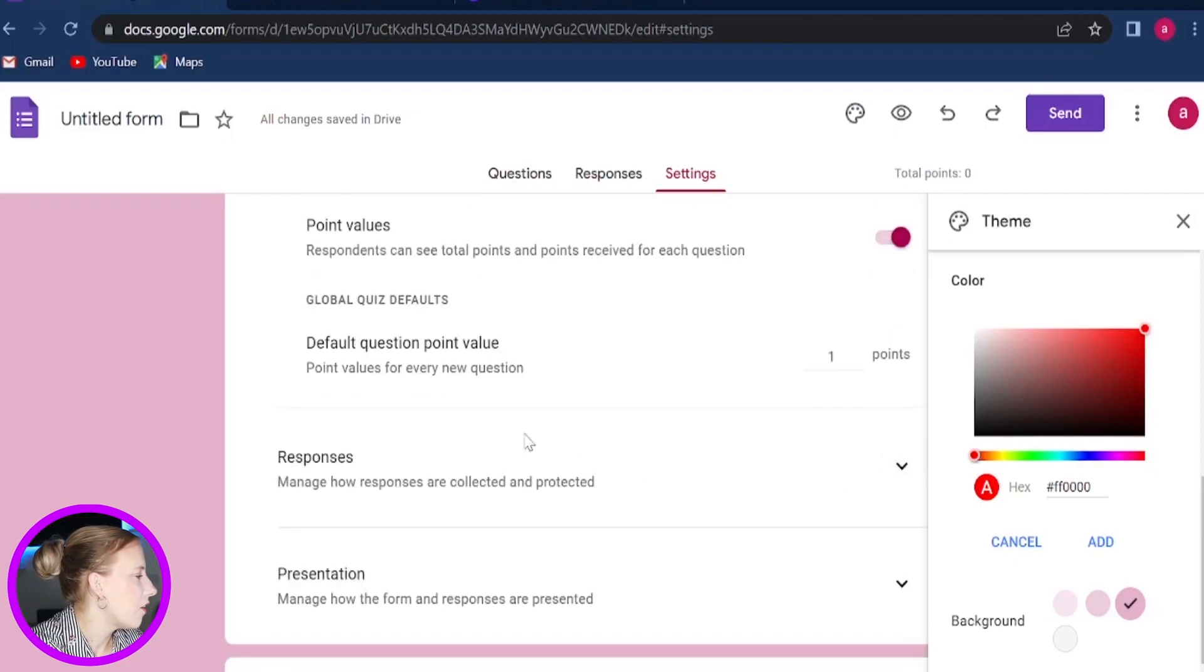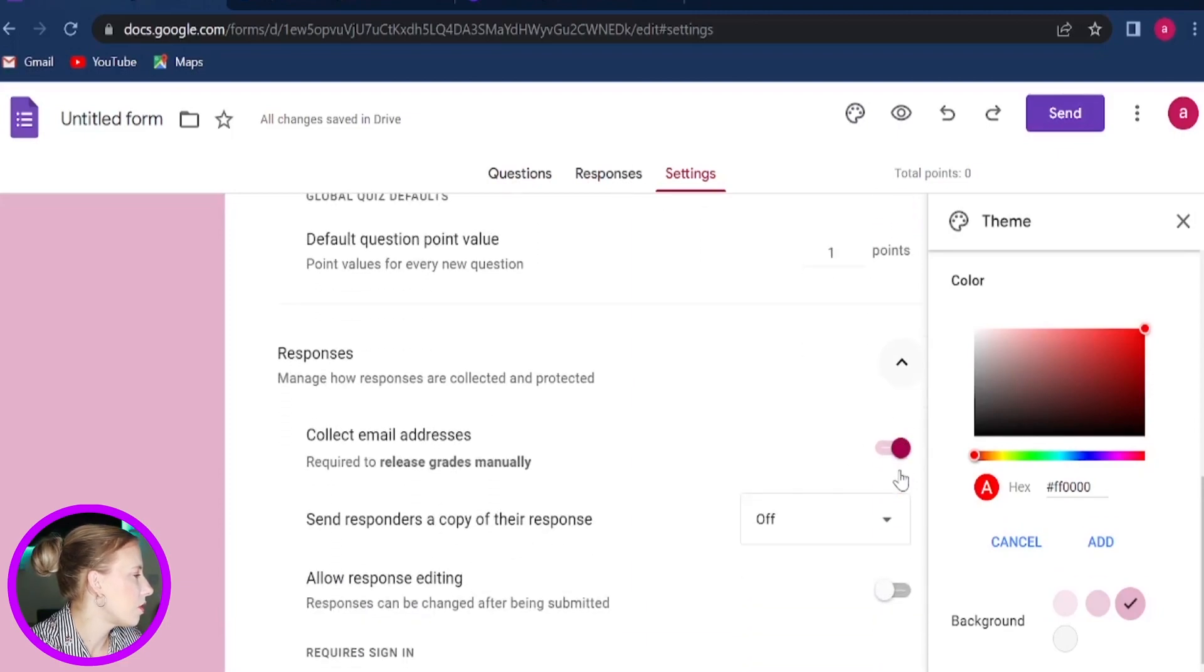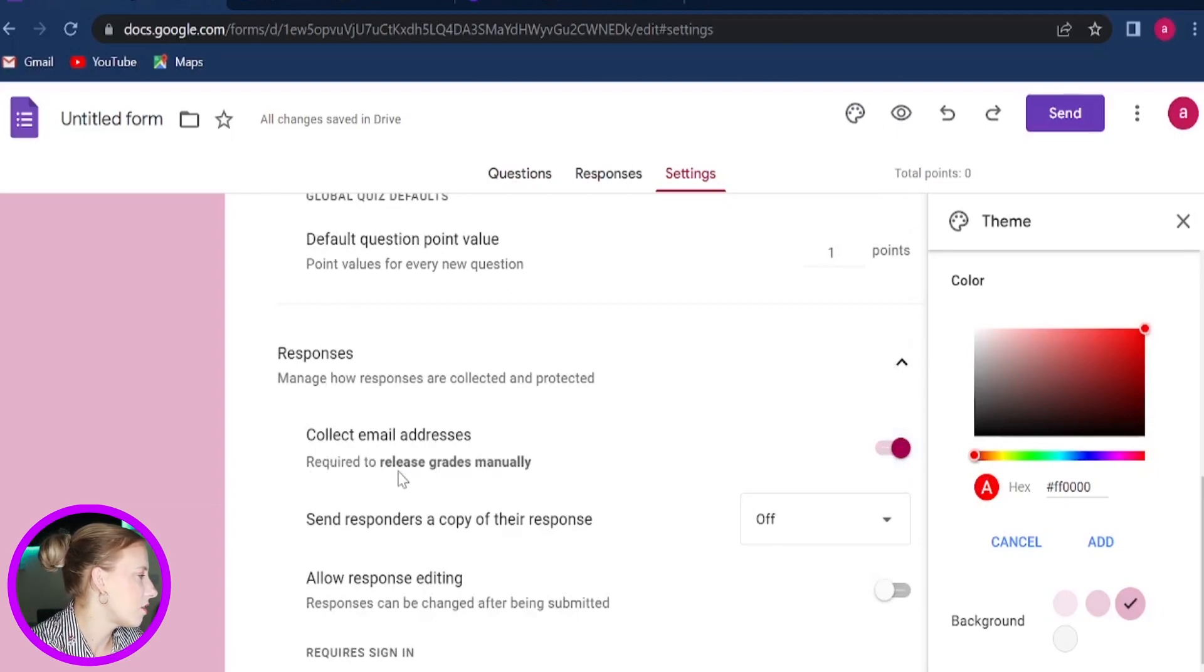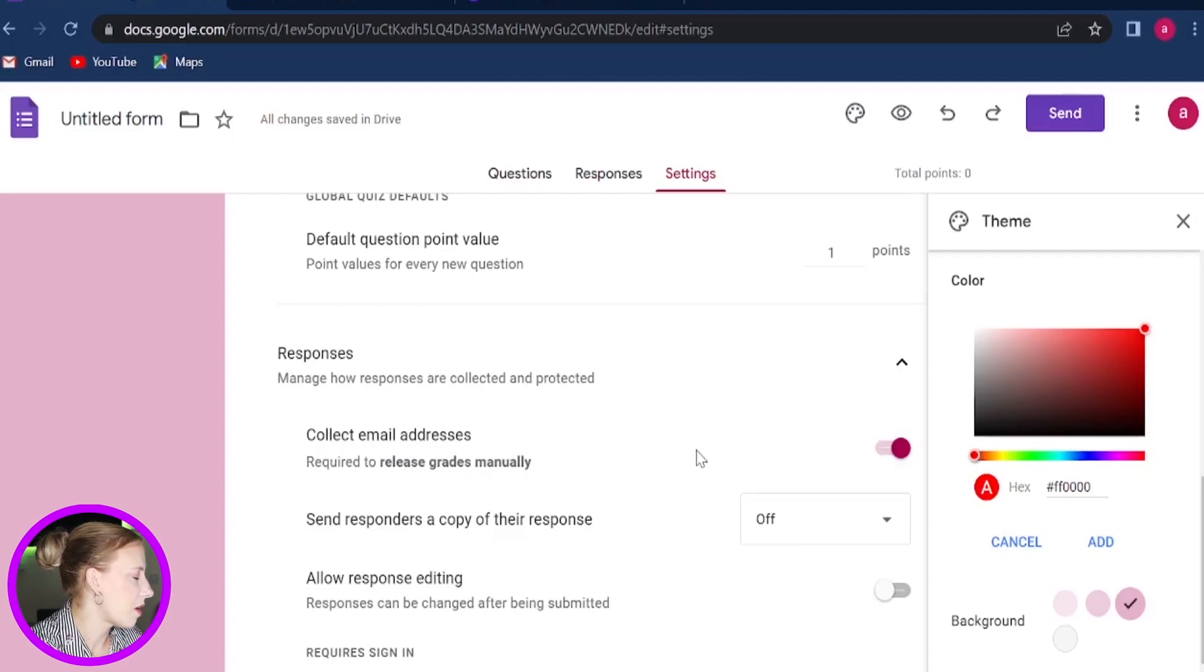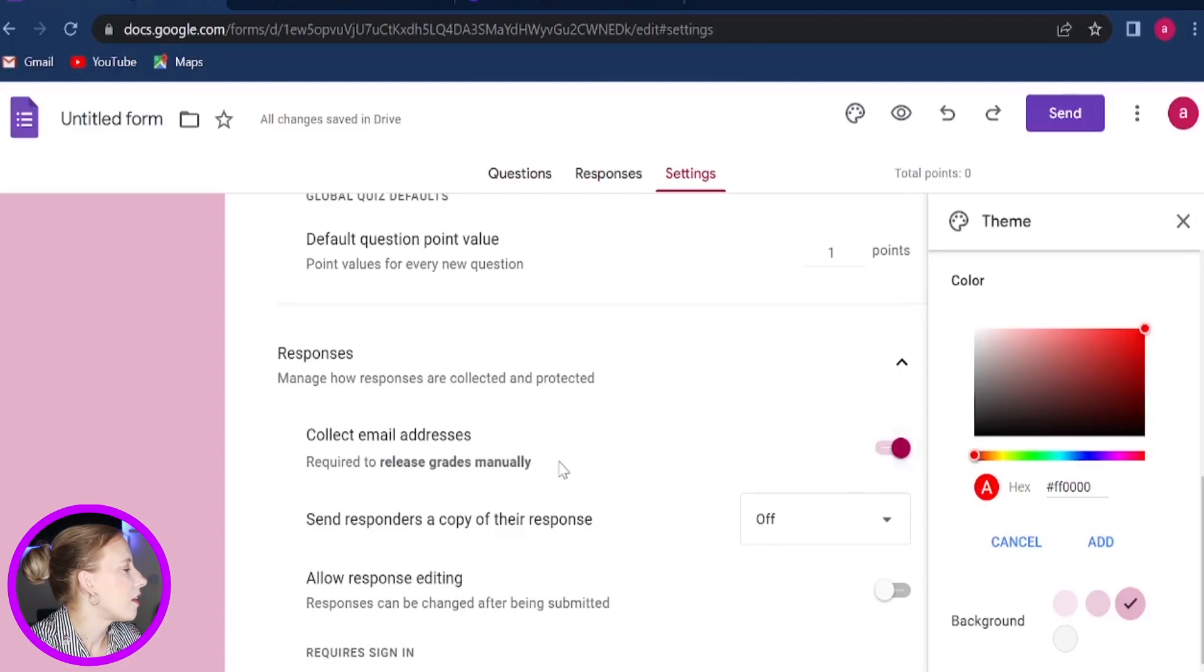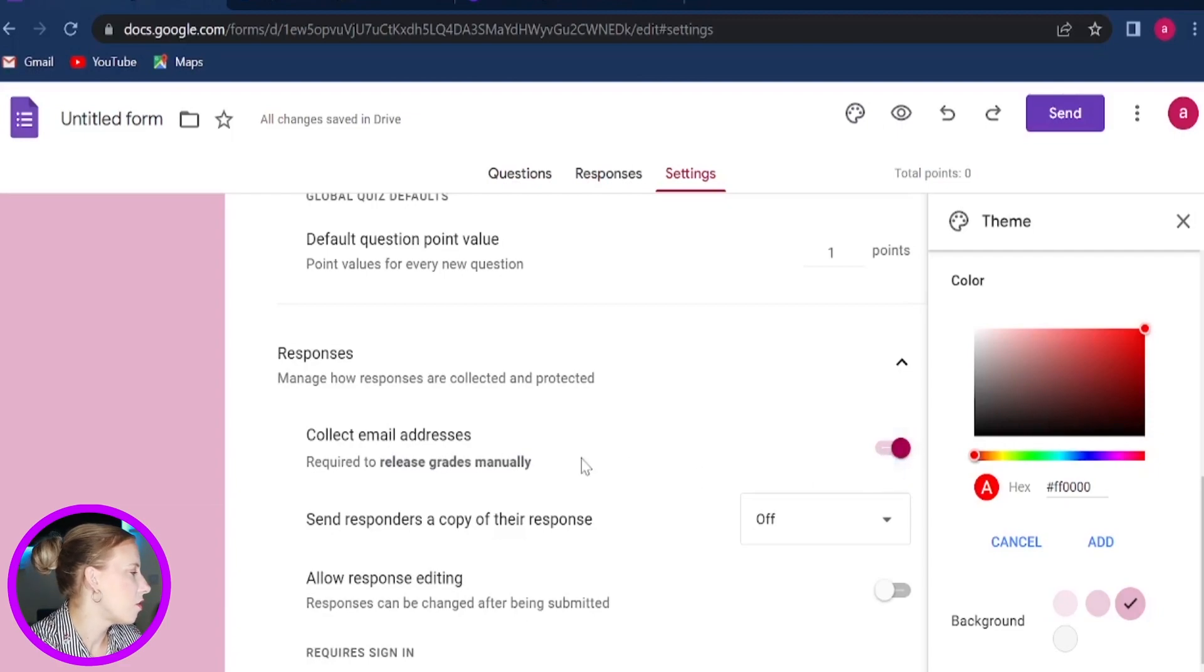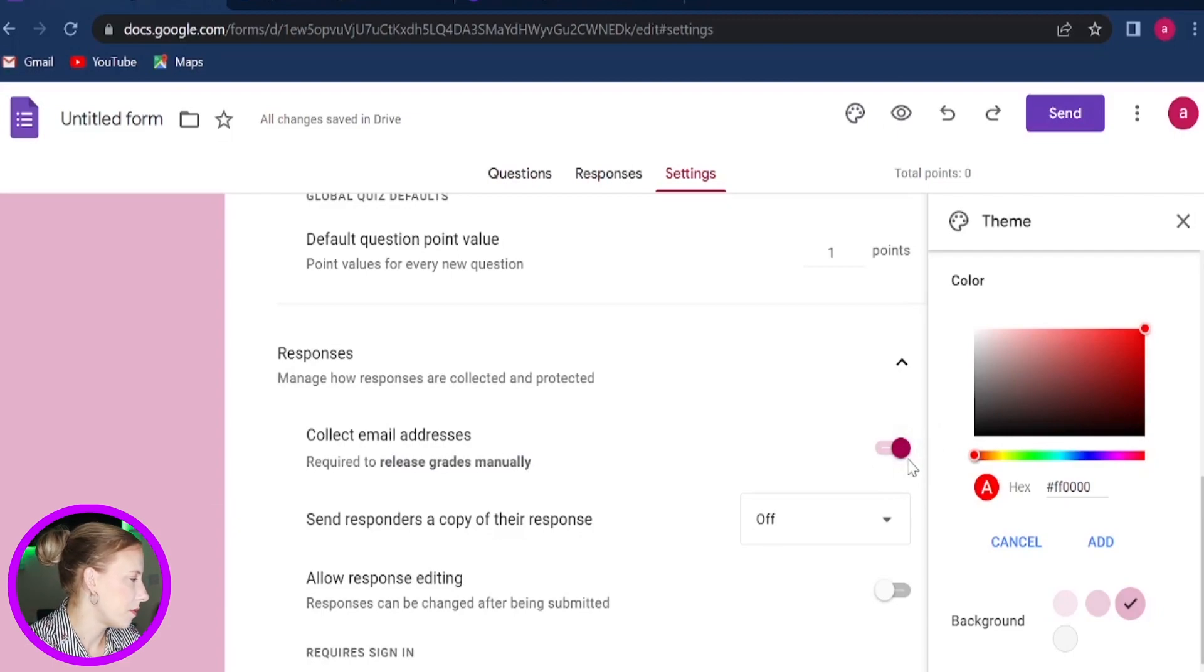And if we carry on and come further here to Responses, if you open this drop down, you will see that Collect Email Addresses now is turned on, simply because this option is required to release grades manually. So by default, when you are creating a new form, the Collect Email Addresses option is disabled. And then if you would like to send responses, you can come here and enable it. But if you choose Release Grades Manually, by default, automatically this will be enabled.